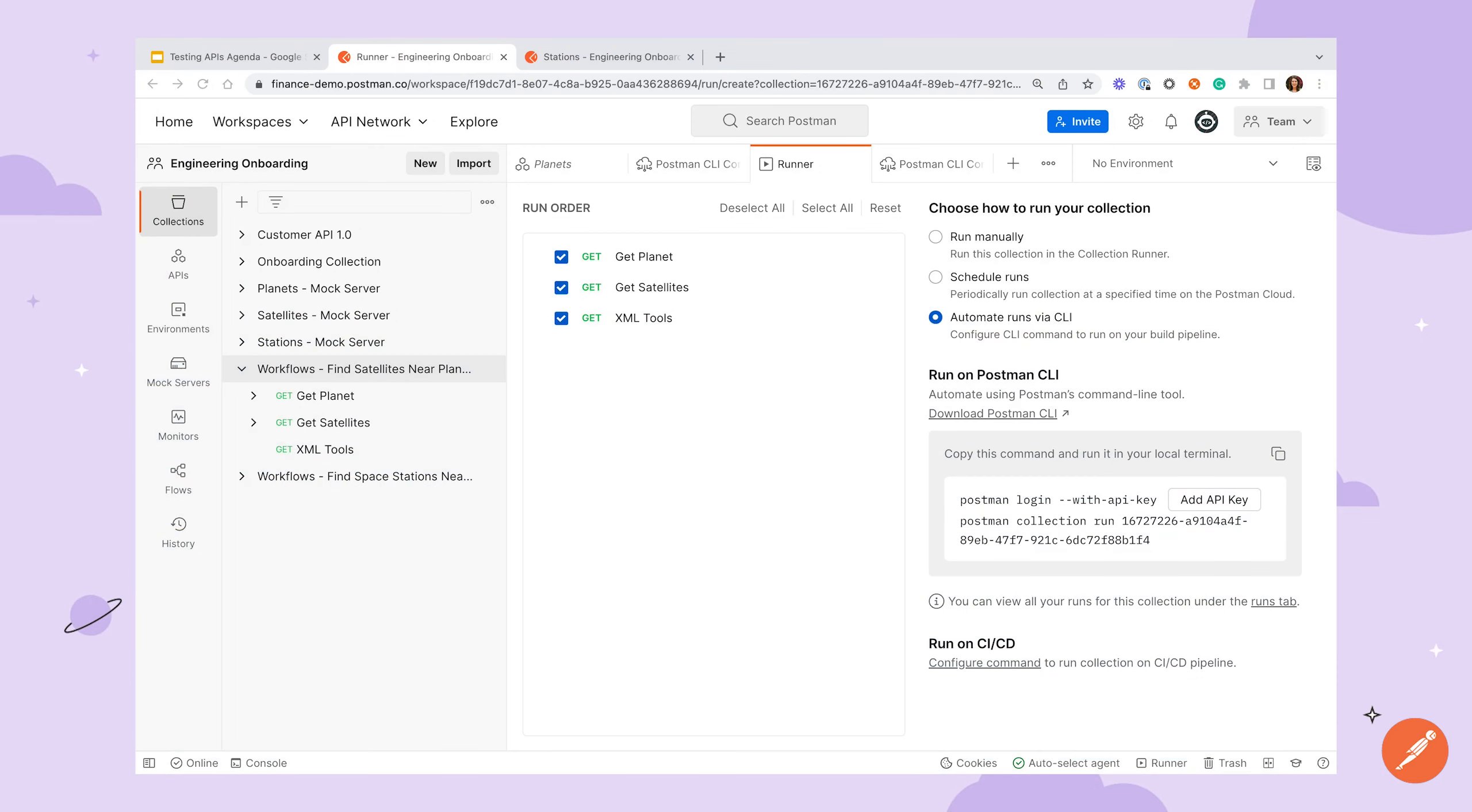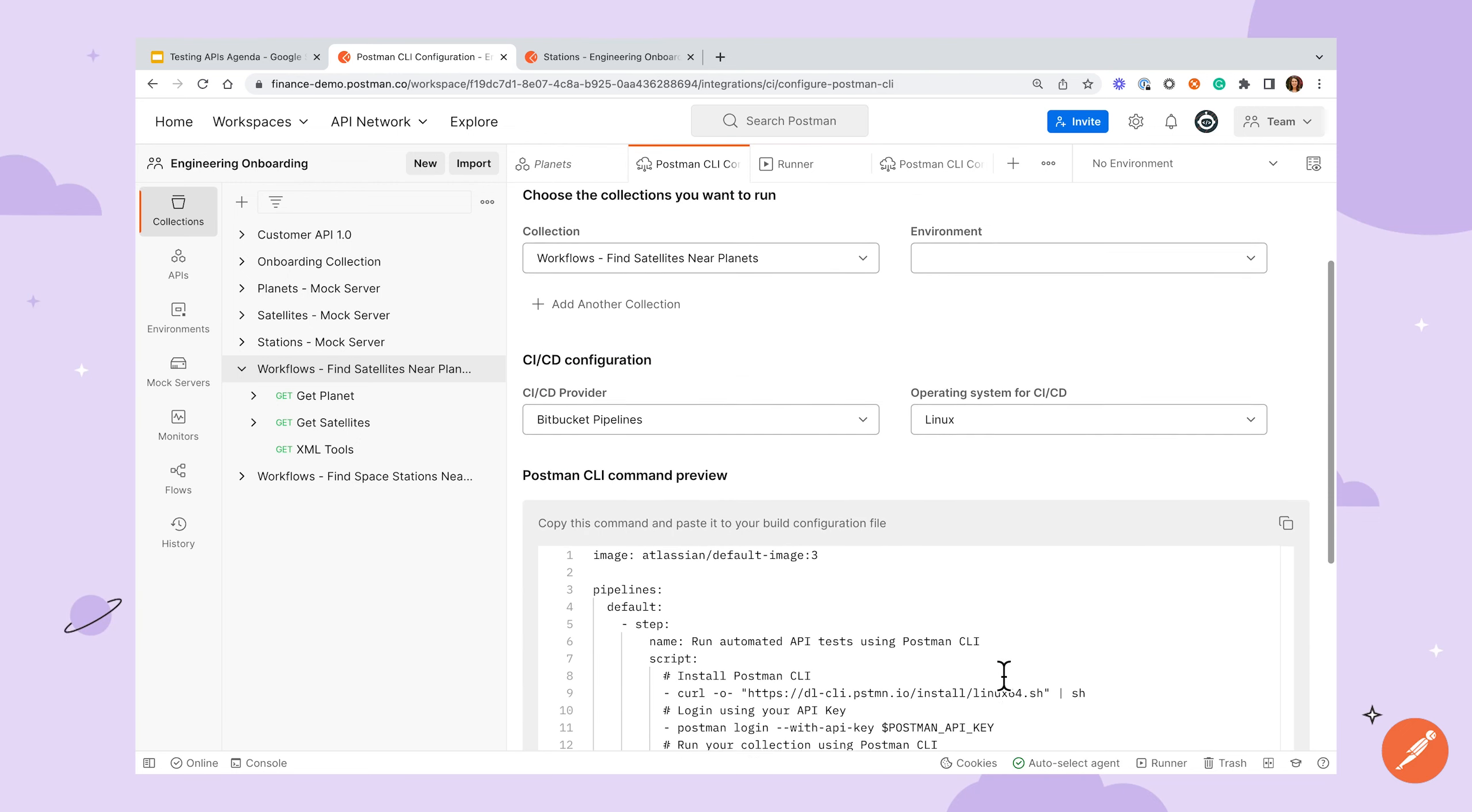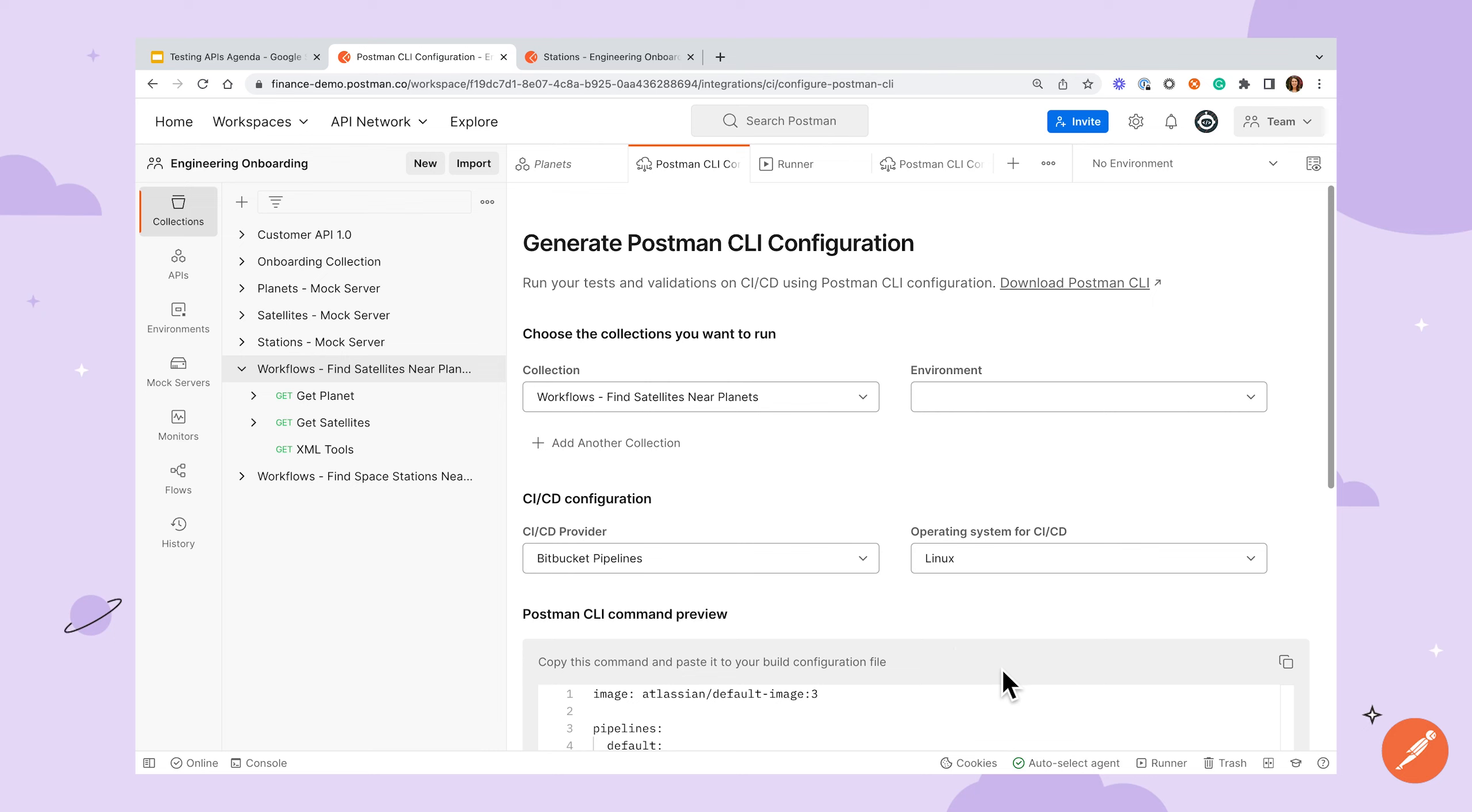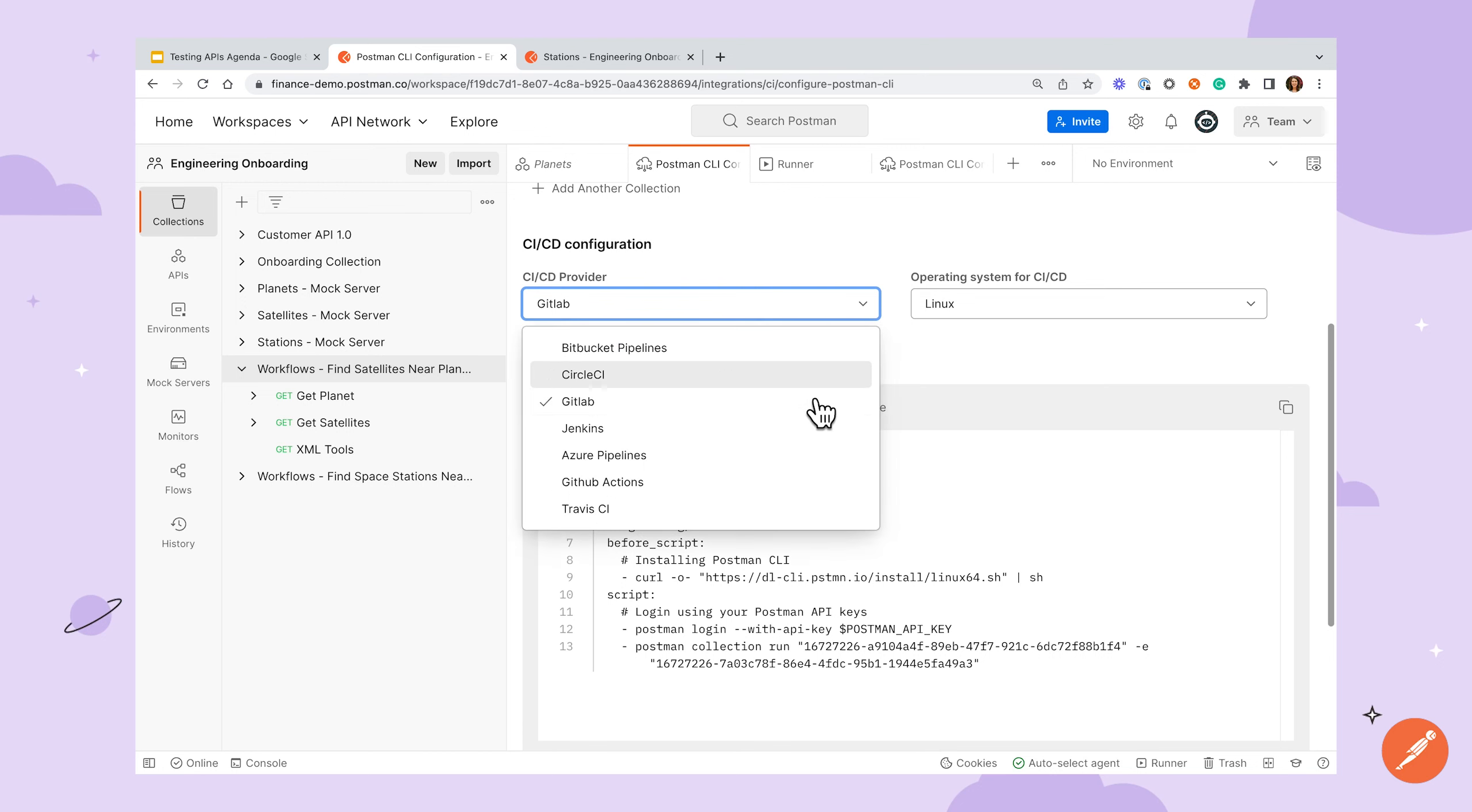If you're setting up the Postman CLI for use with a CI-CD provider, Postman can make this process a little easier as well. From the Postman CLI configuration page, you can click into the CI-CD configuration link and start to choose options to set up your pipeline run. After specifying your collection and environments, you'll be able to choose your CI-CD provider and receive a pre-populated configuration file depending on which one you chose.